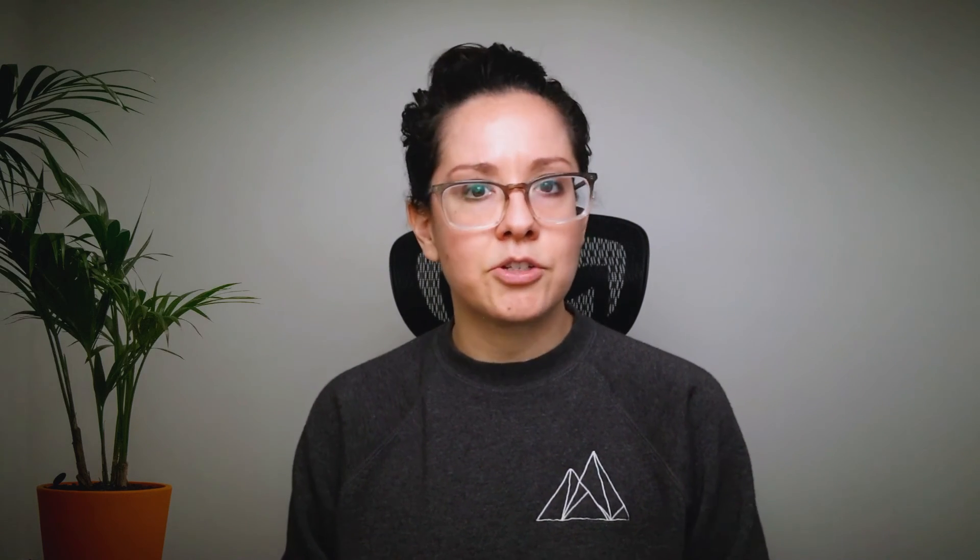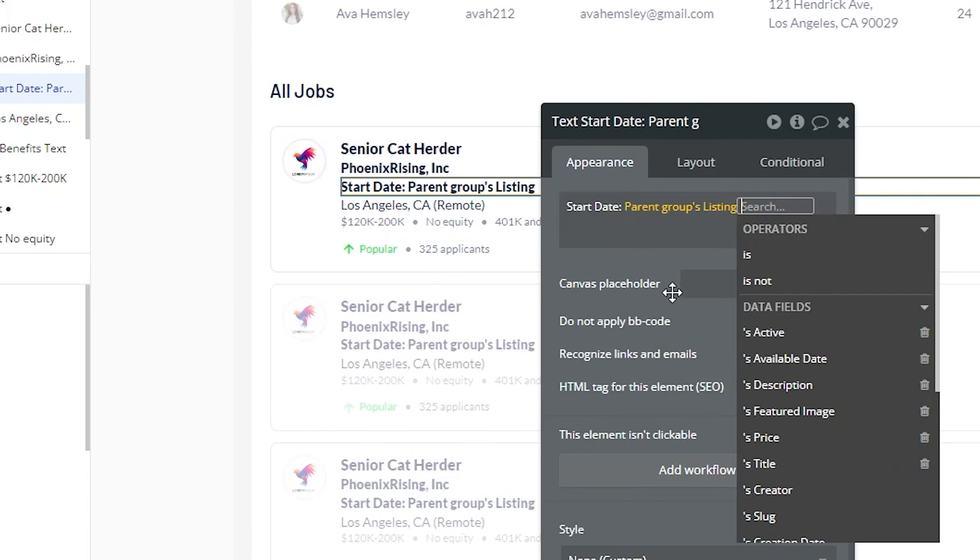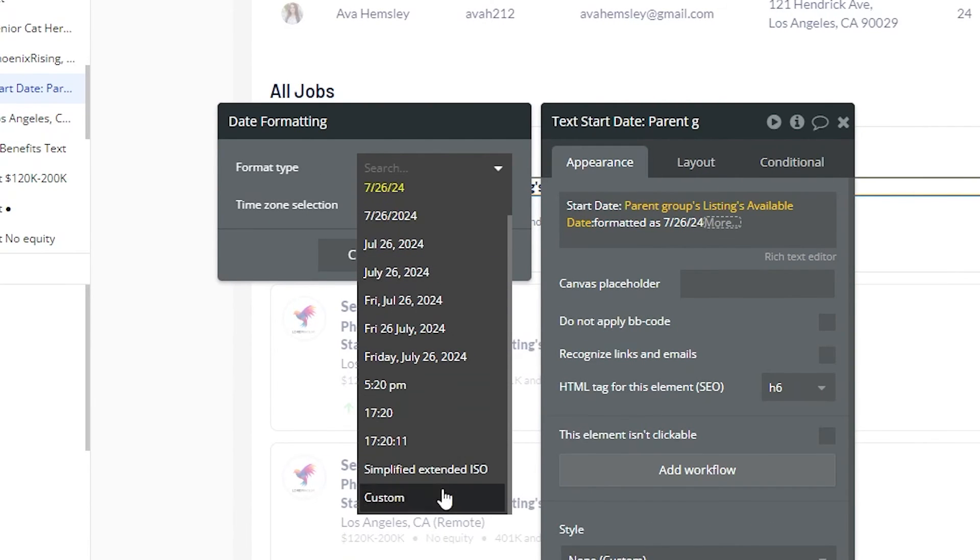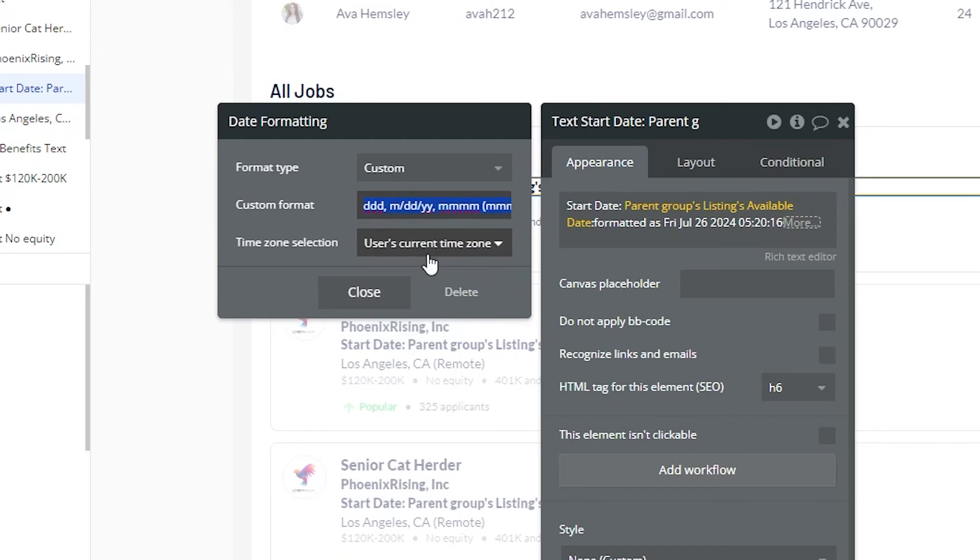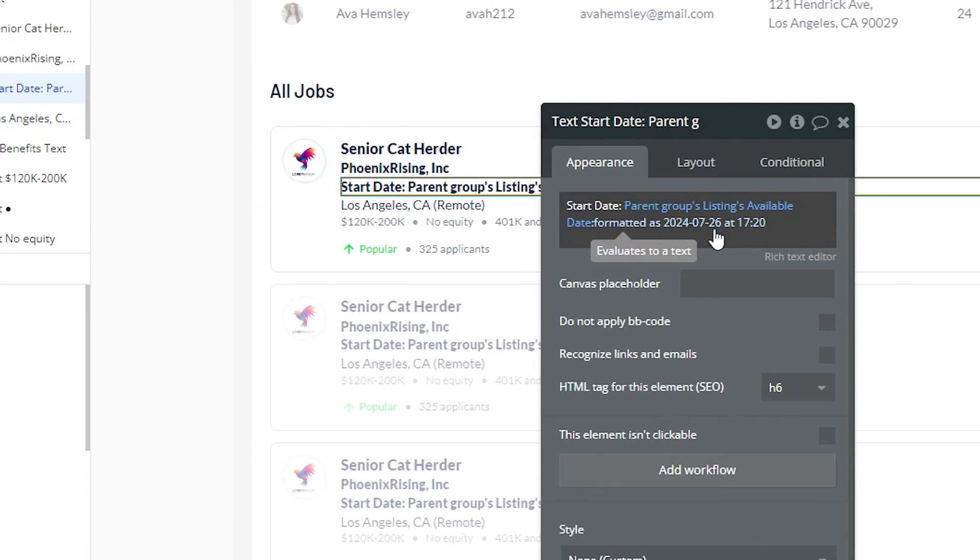Dates are another popular type of data that can be reformatted, especially when you have international users. Because dates and times can be written many different ways. You can have the day in front of the month or the month in front of the day. You may have 12-hour formatting for times versus 24-hour formatting. And if you know what format is going to make the most sense, be the most helpful for your users, then you're giving them a better experience. So overall, Bubble has a variety of tools to help you reformat your content in a way that's going to make it as easy to understand as possible.